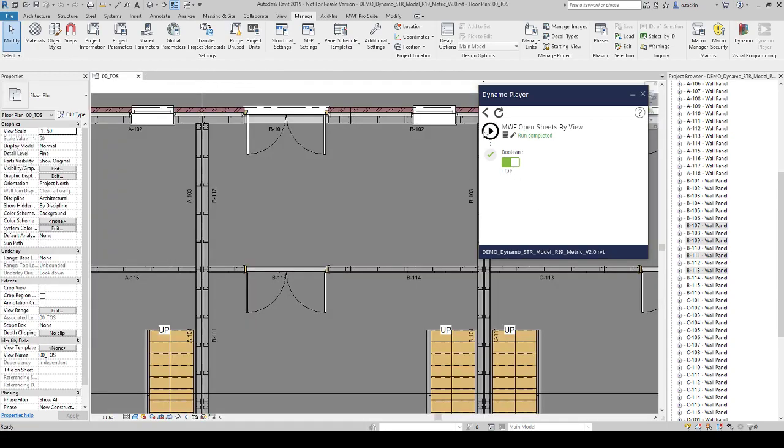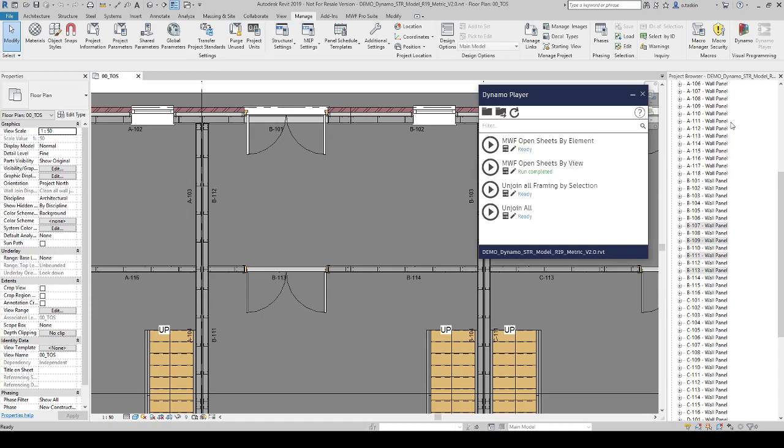This script is good, it's okay, but you have to use project browser. Again, you have to get the name, use the project browser. If you don't want to use the project browser, you can use MWF OpenShift by element script.